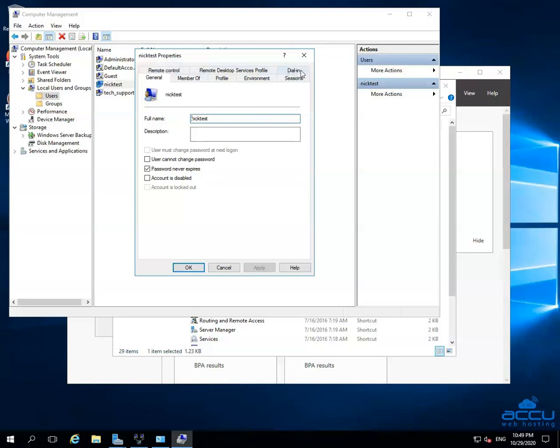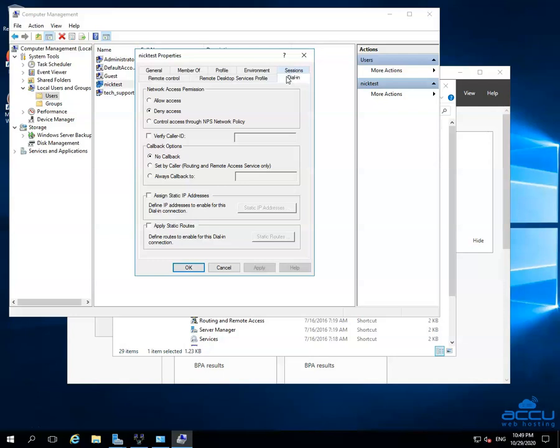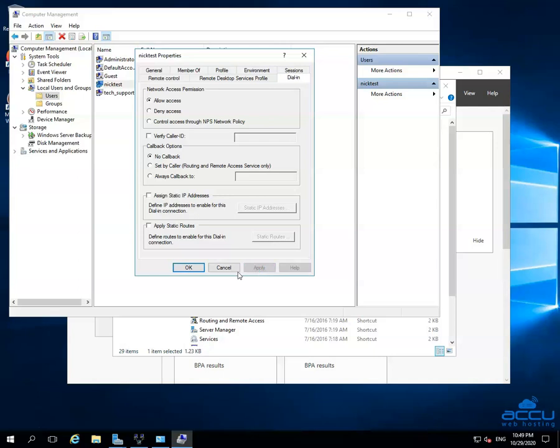Go to the Dial-in tab and click on it. In the Network Access Permission section, select the Allow Access Radius button. Then click on the Apply button to apply the changes. Click on the OK button to close the Properties window.